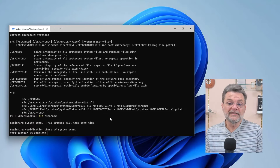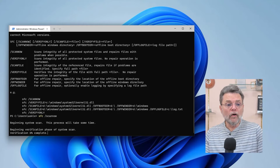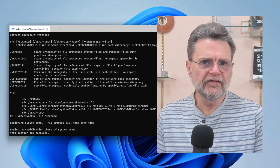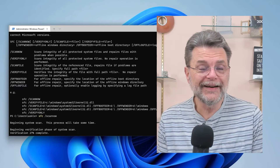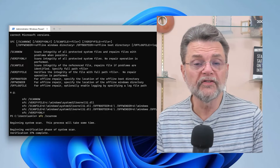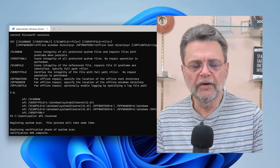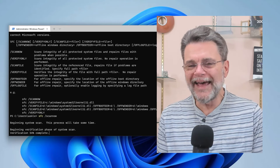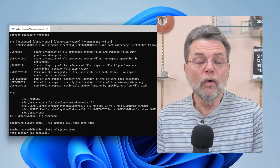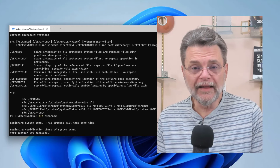Running SFC /scannow will cause the utility to perform a scan of the entire system. As you can see, it says it'll take some time, and the percentage increases as I talk. This is all it really takes to run SFC. If a problem is detected, it will either take corrective action right then and there, or potentially warn you that a file could not be repaired, or ask you for installation media. The bottom line is that if you're ever asked to run SFC, this is what you do — SFC /scannow in an admin command prompt. And if you're ever concerned that something has damaged your system, it absolutely does not hurt to run this utility at any time.